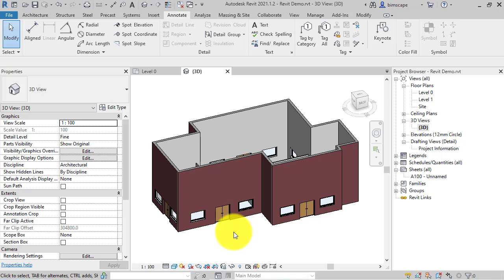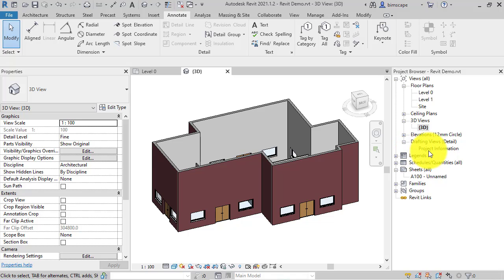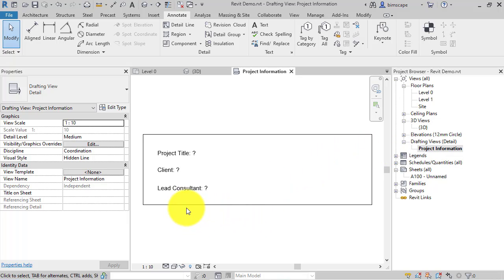Another common reason why you'd want to set a particular view is because you want to convey pertinent project information to whoever's working on that Revit project. So what I've done here is created a new drafting view and I've called it project information, and this is really very simple just as a demonstration.